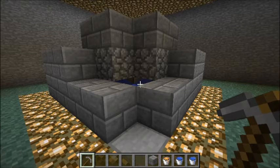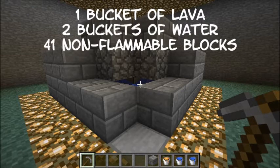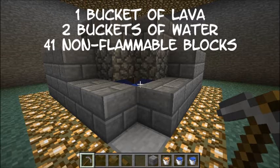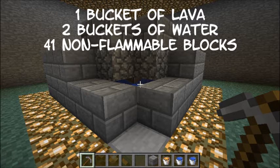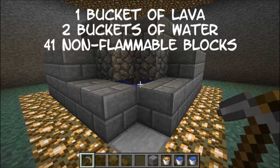To build it, all you're going to need is one bucket of lava and two buckets of water, and of course some non-flammable building material. For the purposes of this video, I'm going to be using smooth stone bricks, but again, it can be any non-flammable material.